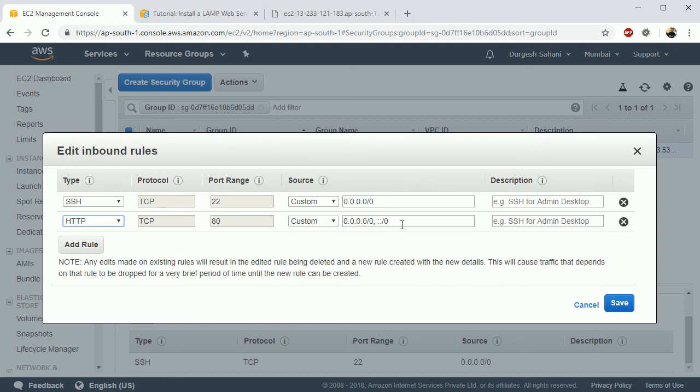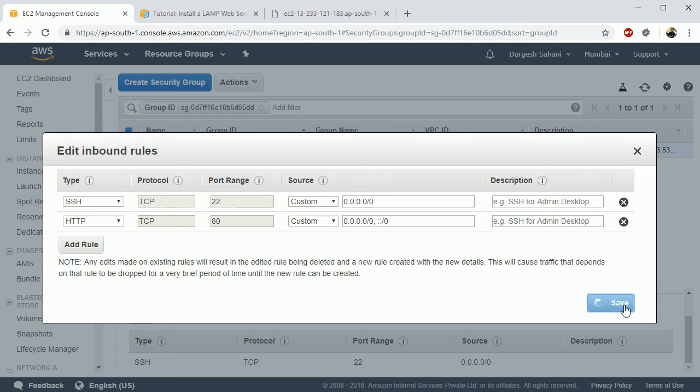If I'm leaving it like this, it means it can be accessible from any IP address. From anywhere the request can come here and it will serve. If you want to restrict it to a specific IP address, then just enter that IP address and /32. I'm just going to save it for now.